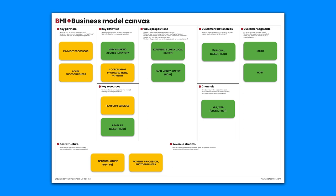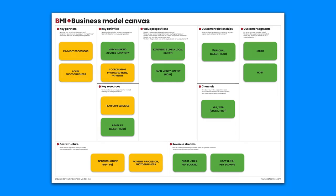And last but not least, the cost structure and revenue streams. Airbnb needs to take care of the overall IT infrastructure as well as the payment processor and the photographers. In exchange for that, it takes up to 13% per guest booking and between 3 to 5% per booking from the host side as part of its revenue streams.